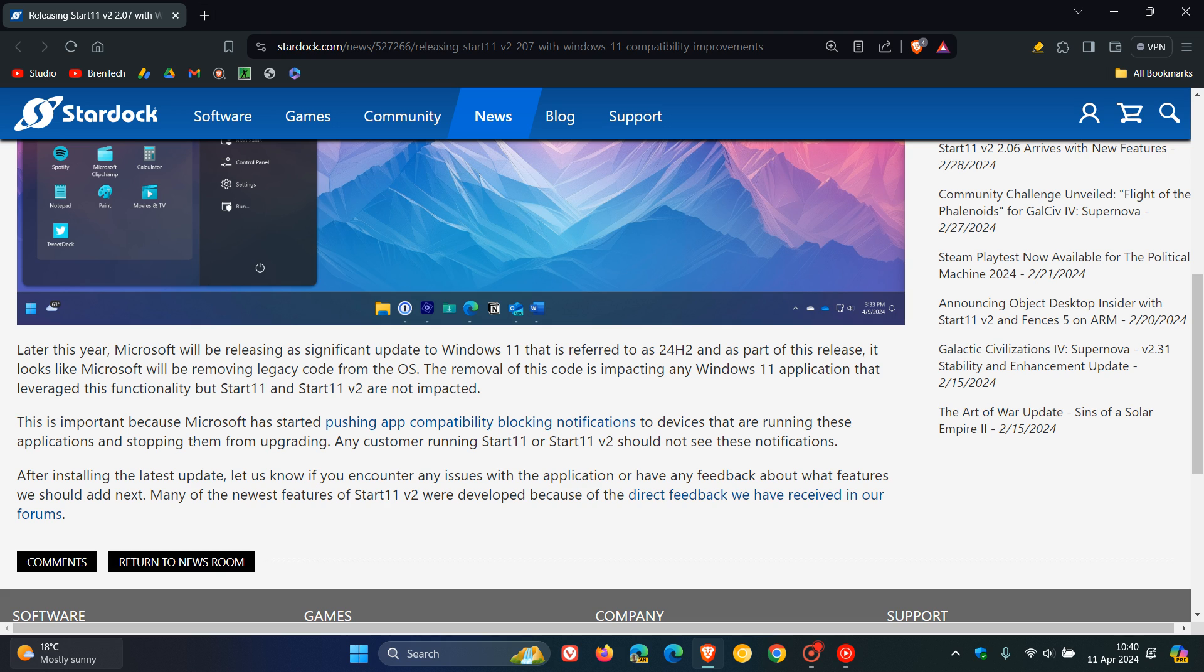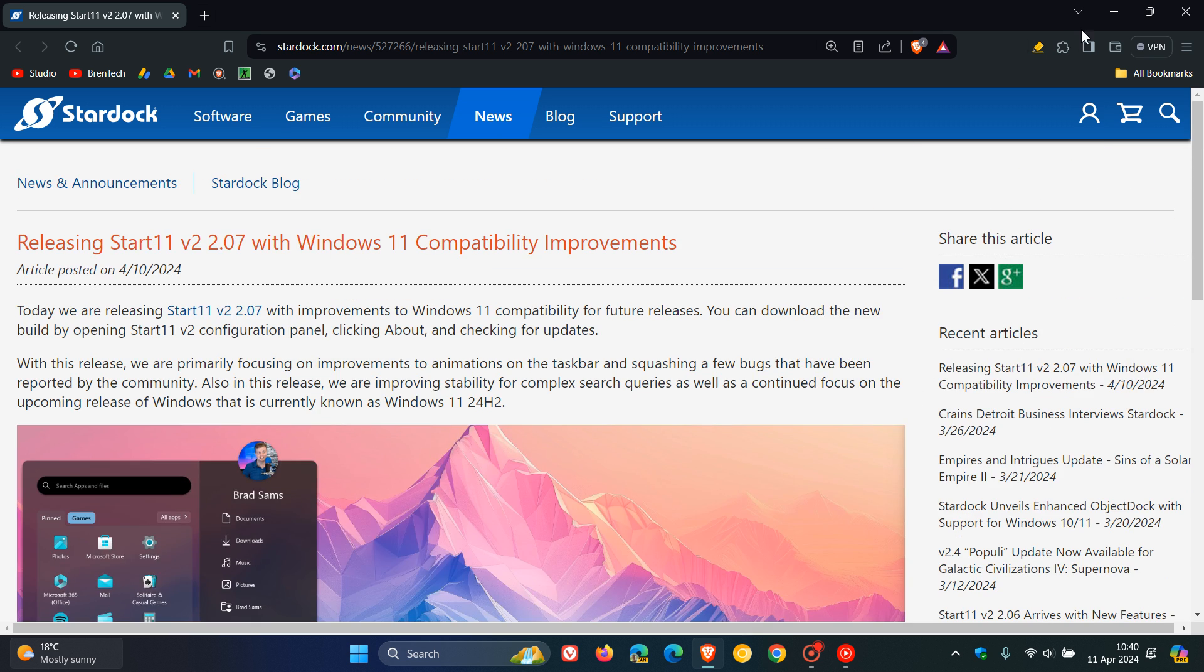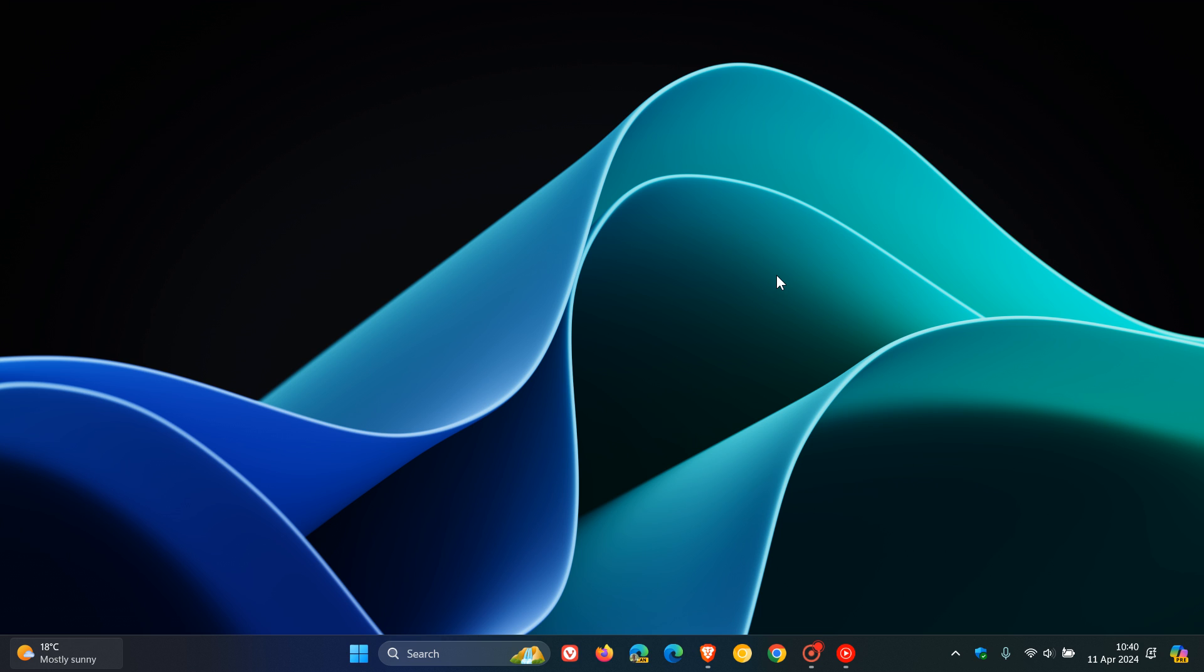They say in this last paragraph to let them know if you encounter any issues. As mentioned, this will be down below if you'd like more info. We don't really talk about third-party apps on the channel, but I thought because this is gaining a lot of interest, I would mention it since I've seen comments regarding Start 11, just to keep you posted and in the loop.